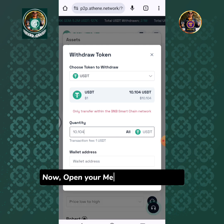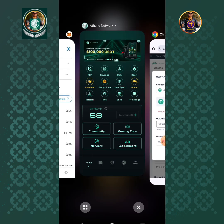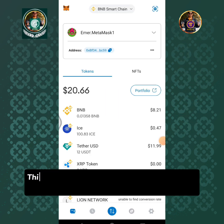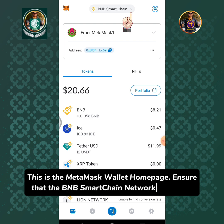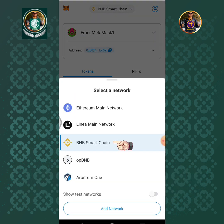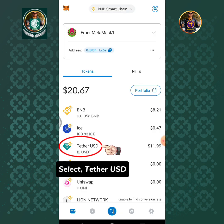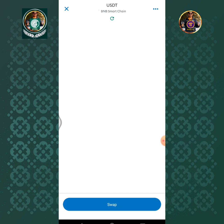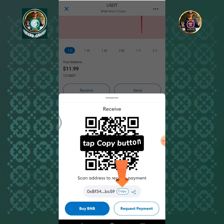Now open your MetaMask wallet app. This is the MetaMask wallet home page. Ensure that the BNB smart chain network is selected. Select Tether USD. Tap the Receive button, then tap the Copy button.